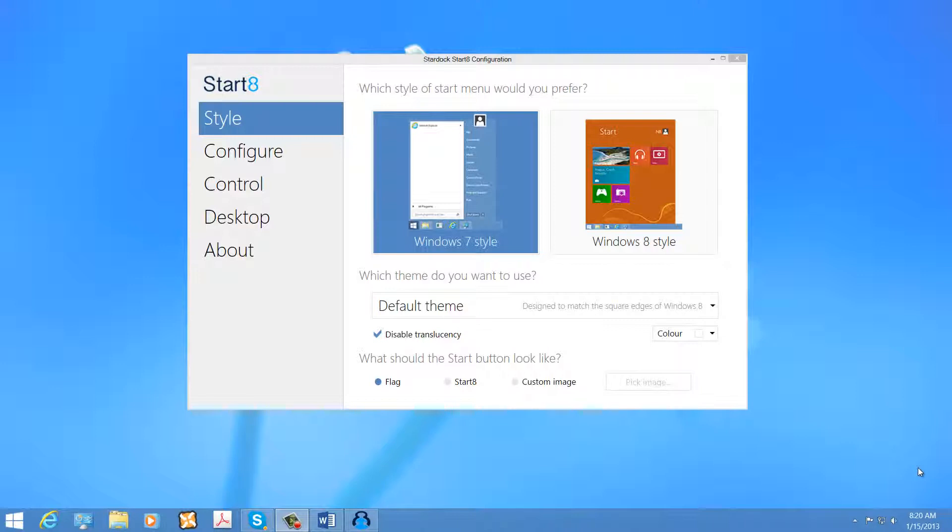While Windows 8 is Microsoft's latest flagship operating system, and while it contains many features that enhance the overall user experience, many customers have complained about the lack of Start Menu in the operating system.